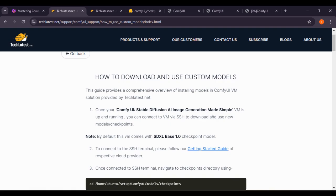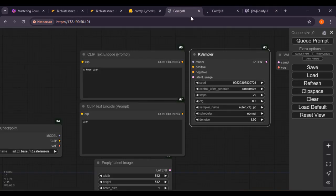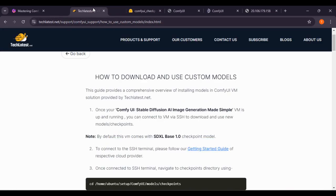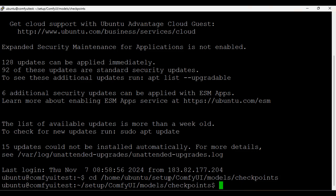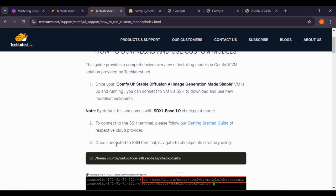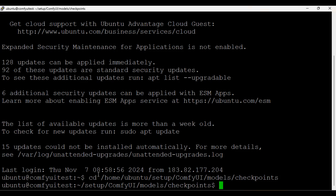Once your ComfyUI stable diffusion AI image generation VM is up and running, connect to the VM via SSH to download and use new model checkpoints. My VM is already running here — you can see that my VM is running. By default this VM comes with the SDXL base 1.0 checkpoint. My terminal is already connected, and I am in the checkpoint directory.